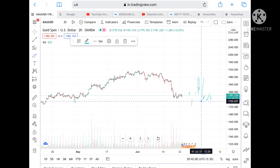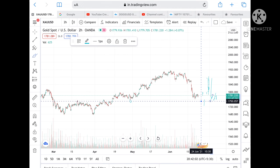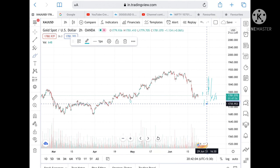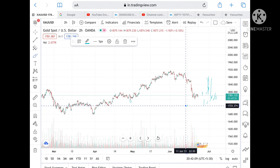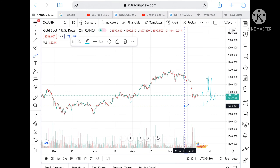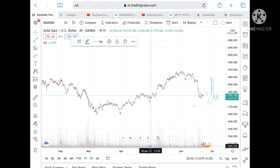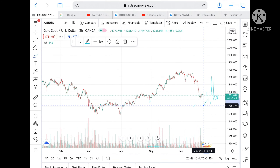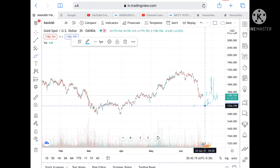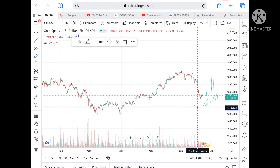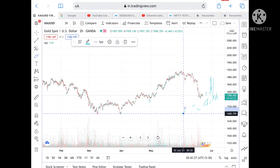Once 1750 is touched, there is a chance it can touch a level of 1733 also. And if it goes below that level, it can touch a level of 1723. Suppose if it goes below 1723, there is a chance it can touch a level of 1713 also. Once 1713 is touched, what we can expect is that it can go and touch a level of 1699.